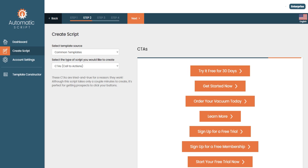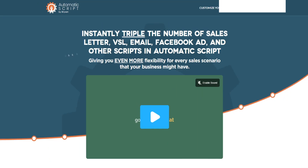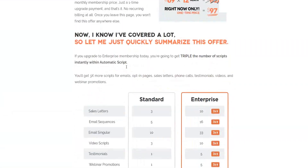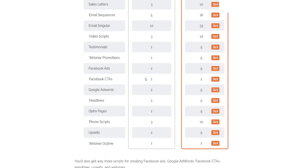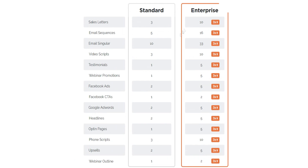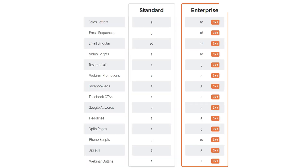Now let's go over the upsells, because there are different options and plans to choose from. The first upsell is their enterprise plan. The standard plan is $67 and has limited scripts, though still more than enough in my opinion. With the enterprise plan you get 10 scripts versus 3 with the standard — so three times more. If you're going to be using this tool a lot, it may be beneficial to upgrade. I personally have the enterprise plan because I want access to all the scripts, but the standard plan is more than sufficient for most people.